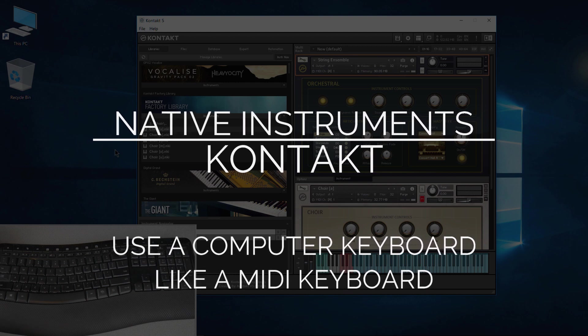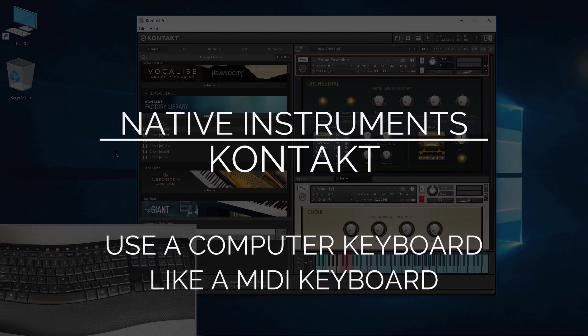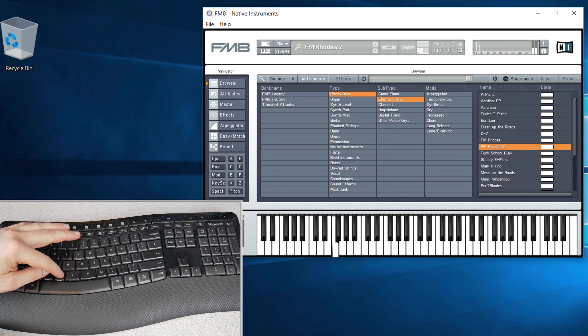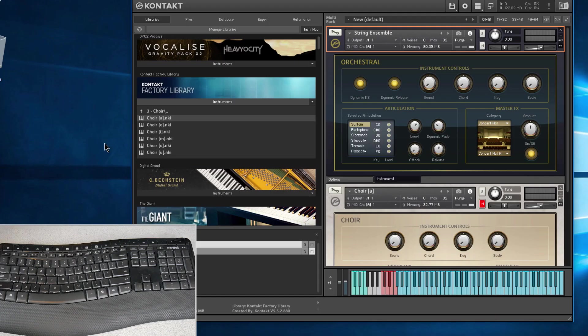One of the really cool things about using Native Instruments synthesizers in standalone is that you can actually use your computer keyboard like you would a MIDI keyboard. But if we try that here in Kontakt, it doesn't work.